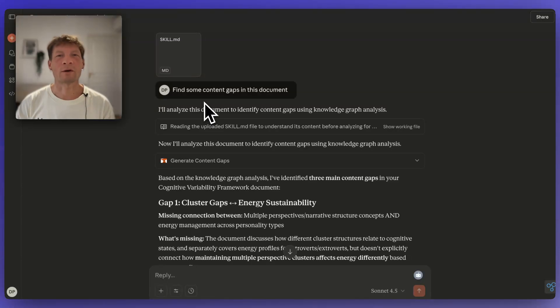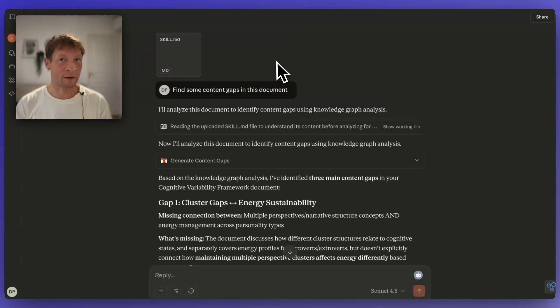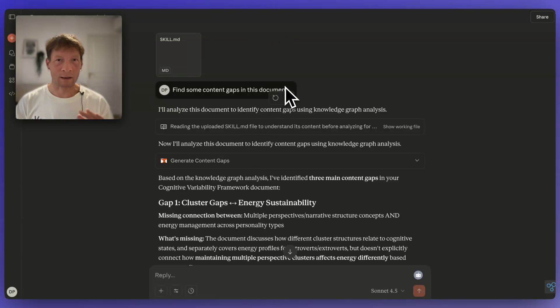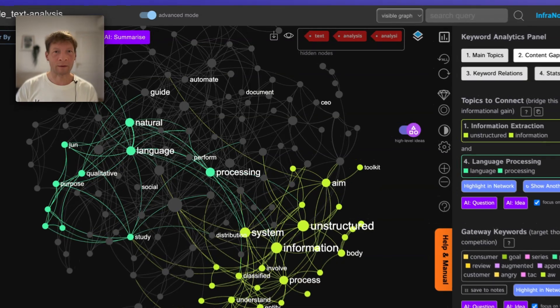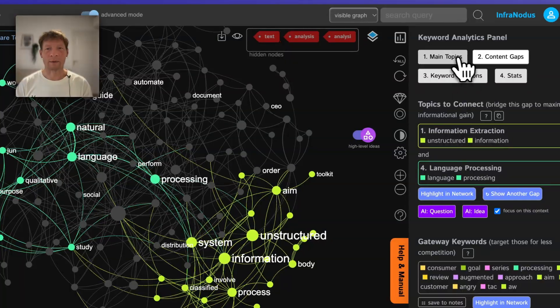Hello everyone. In this video I'm going to show you how you can add the InfraNodus MCP server to Claude or your favorite AI client. If you don't know what InfraNodus or MCP servers are, I'm just going to explain to you really quickly what it's all about.